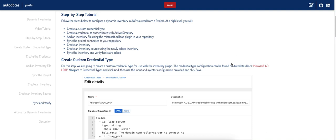As you may have noticed if you've used AAP in the past, the inventory source plugins available in the drop-down may not encompass what you need. Some of the common ones we see are AWS EC2, Google Cloud Compute Engine, and Azure VMs. But you may want to go outside of that. The example I'm going to walk through today is Microsoft Active Directory as an LDAP server, pulling straight from your AD environment.